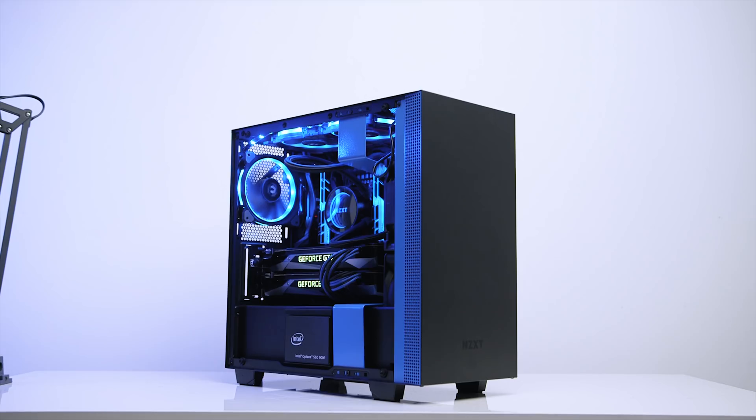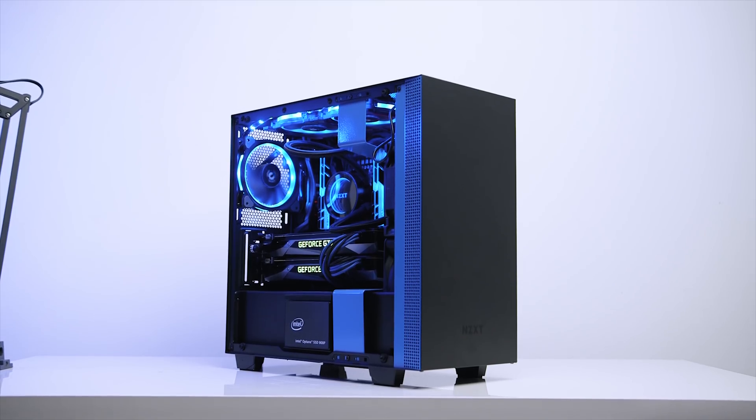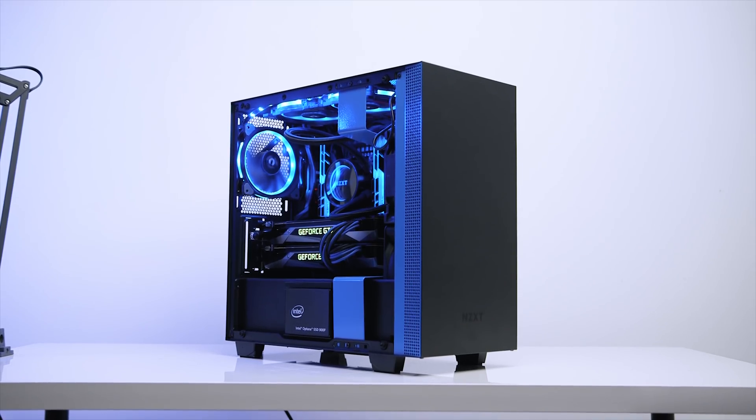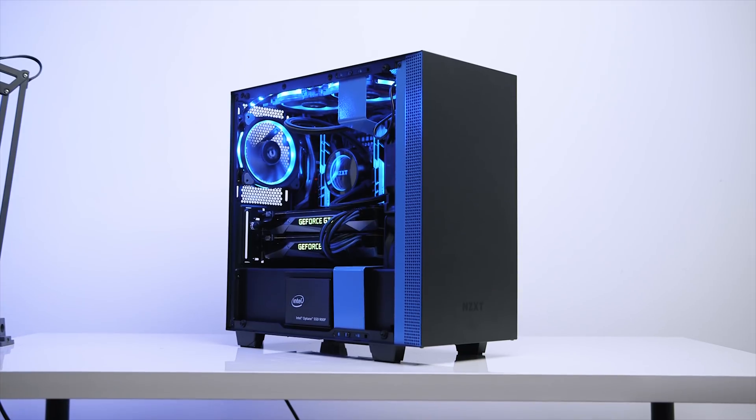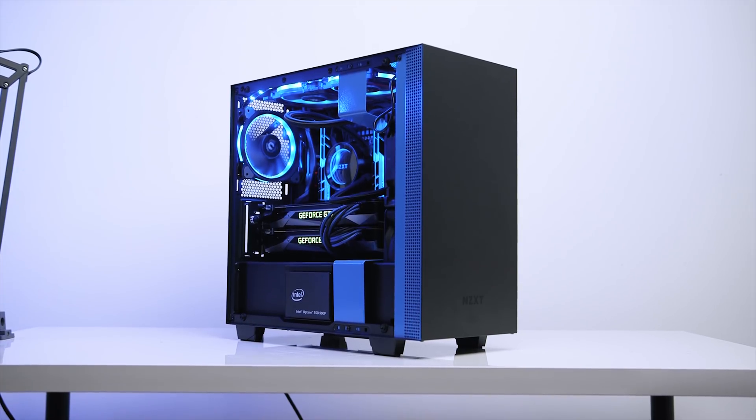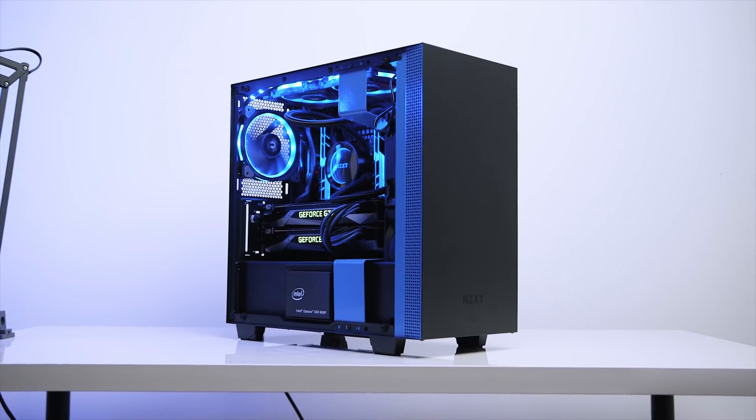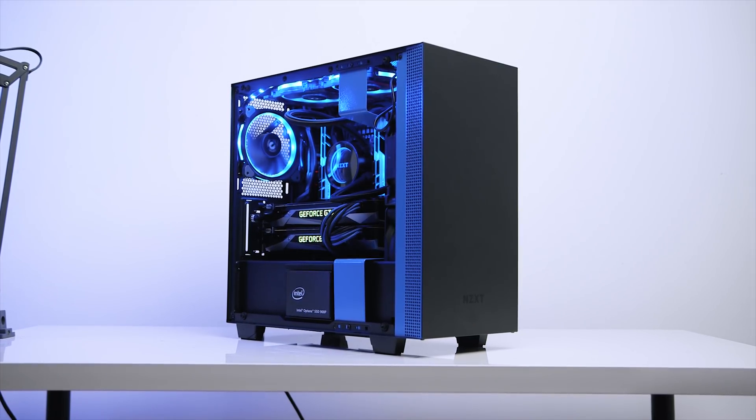While I did experience some challenges building the system, the end result was absolutely stunning. This is our very first Skylake-X PC and we wanted to find out how adaptable the platform was for our workflow, which primarily revolves around video production.